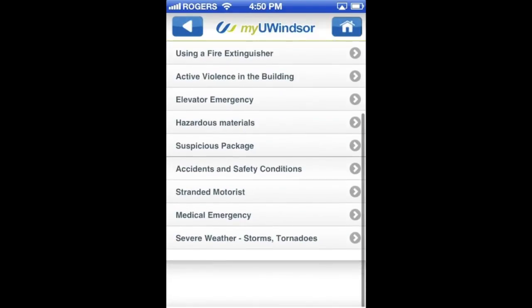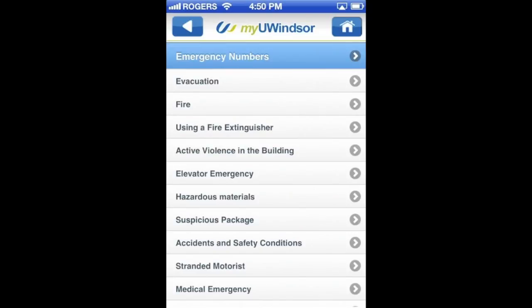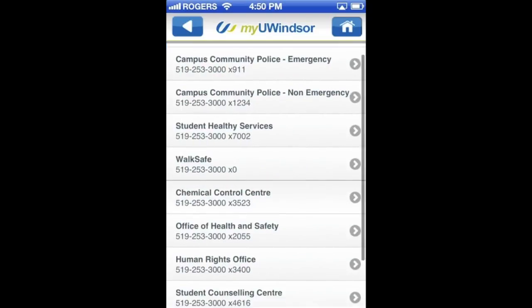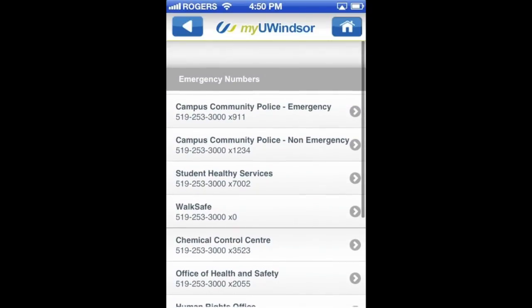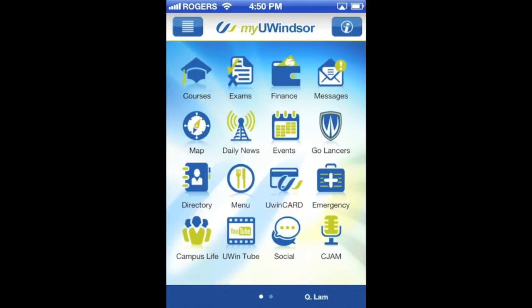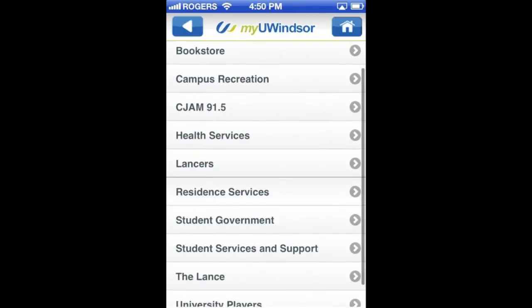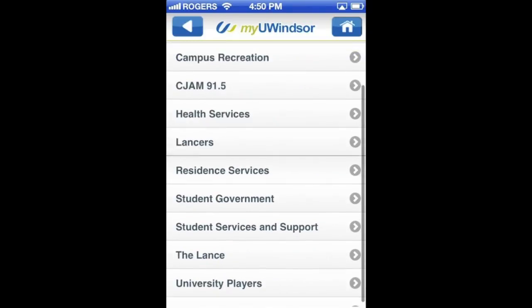Next, emergency numbers — you can find all the emergency numbers you need here, such as Walk Safe, campus police, etc. Next we'll go to Campus Life. Campus Life lists clubs and services of the University of Windsor.